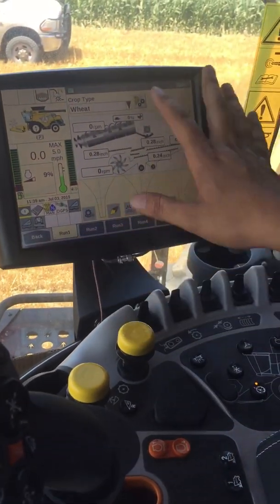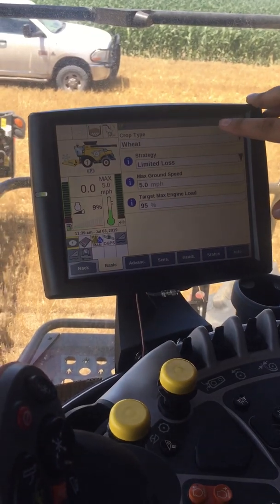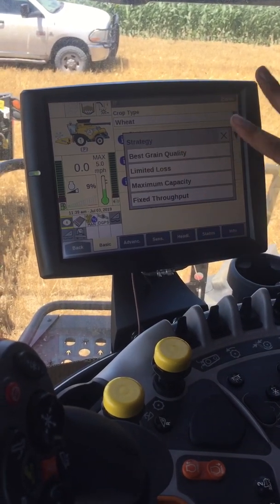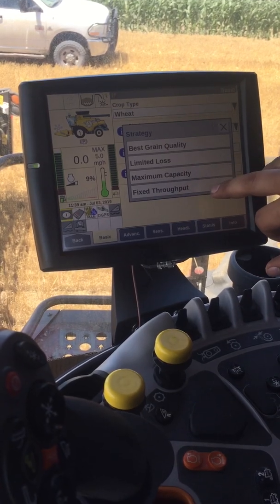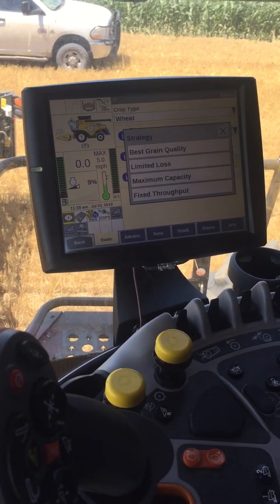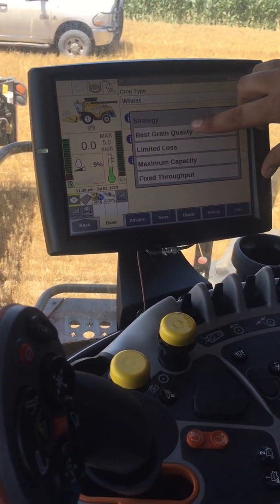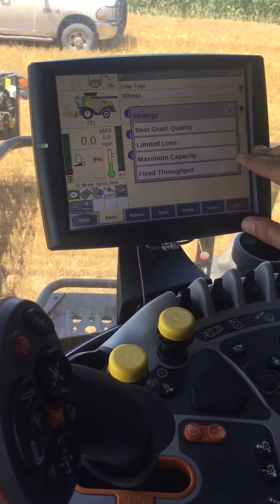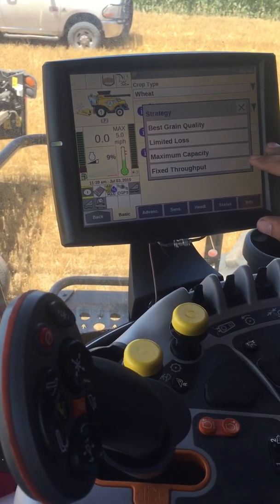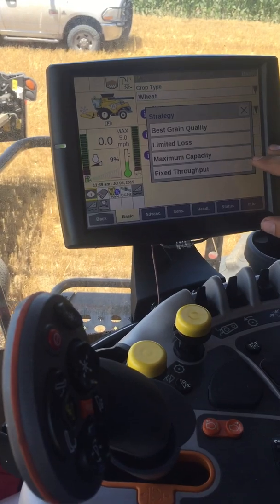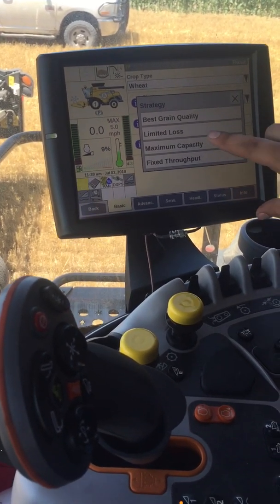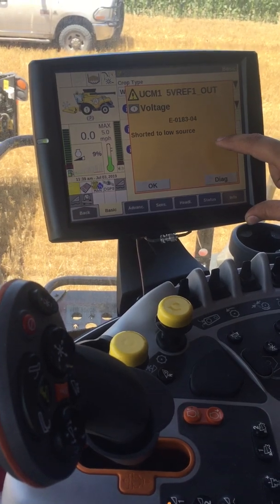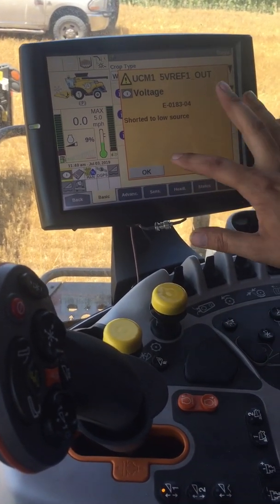On this screen you've got your crop type — pick whatever crop you're in. For strategy, you can hit the info button and it'll walk you through it. You've got basic grain quality, limited loss, max capacity, or fixed throughput. Think of it as two separate systems: IntelliCruise and IntelliSense. On quality and loss it uses both to control ground speed and settings. On maximum capacity it doesn't care about losses for ground speed — it's just going to go to your set engine load, about 95%, and it'll still adjust your combine settings.